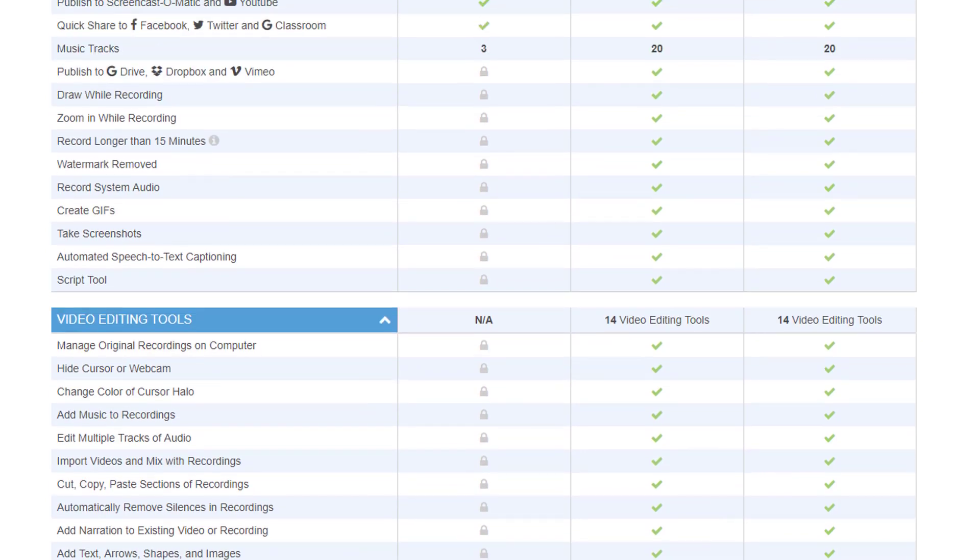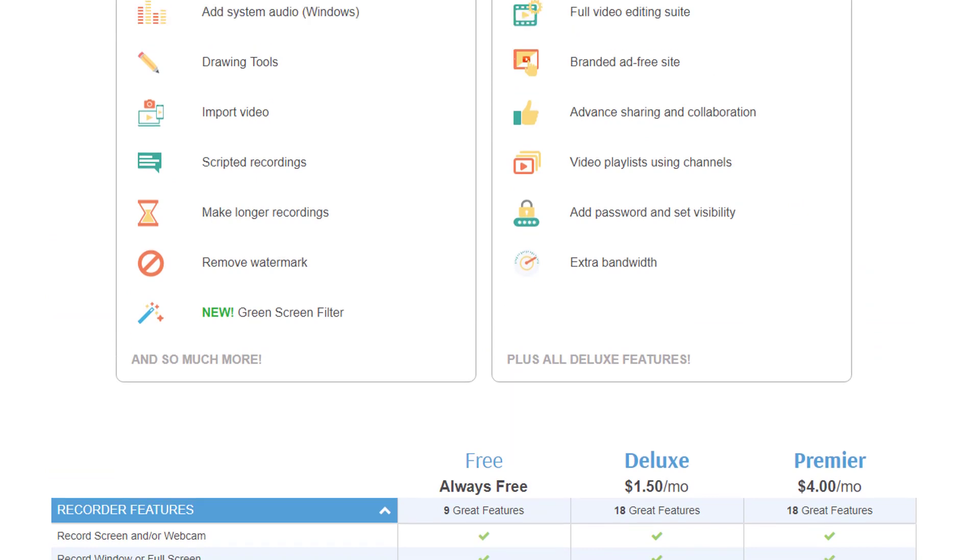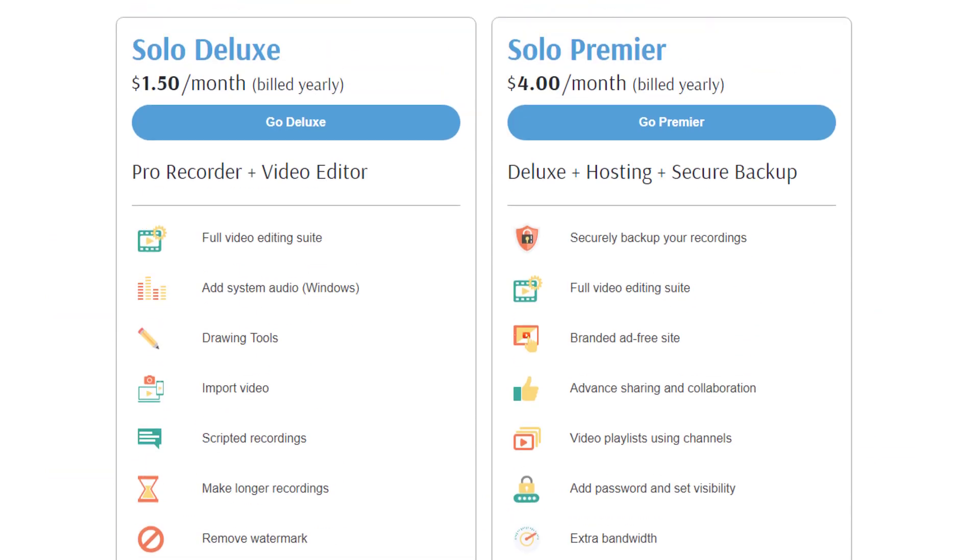But I used Screencast-O-Matic before I moved to Camtasia. I used the that time called Pro version, which is now Solo Deluxe and it is definitely worth to go to use Screencast-O-Matic. The quality of the videos is great. I know a lot of people who are using it and you will be absolutely satisfied with the results.